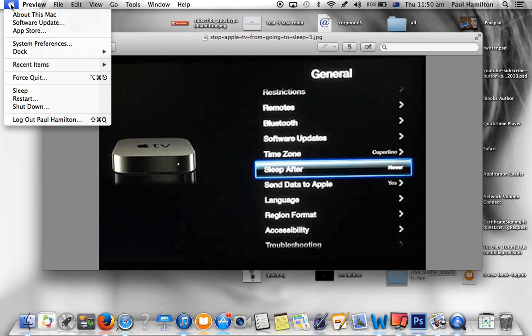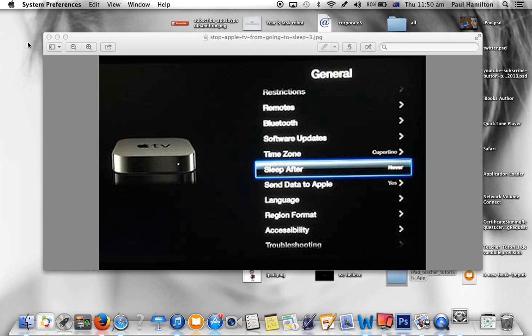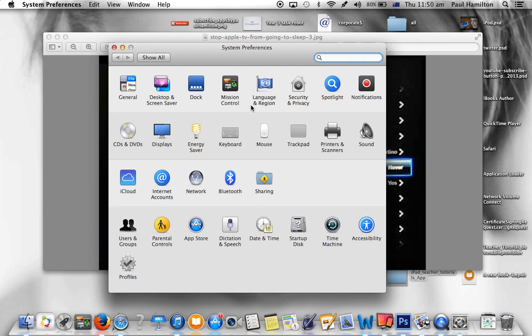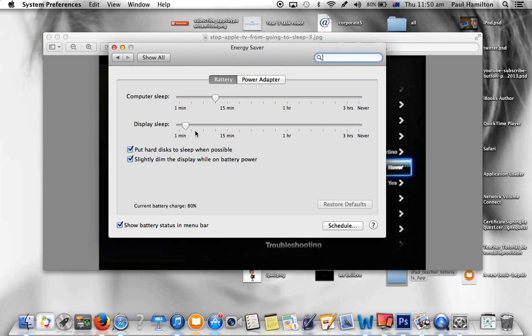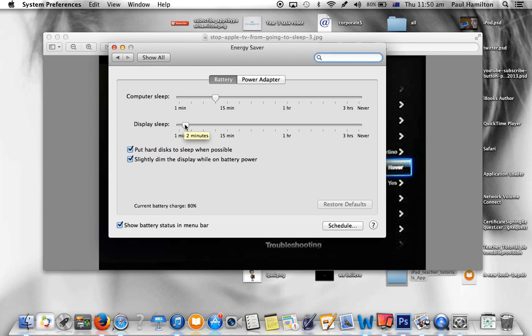The second thing you can do is go to System Preferences, to Energy Saver on the second row of your Mac, and make sure these are the right settings. We found that our Apple TV and projection was cutting out after a few minutes because of the Display Sleep setting.